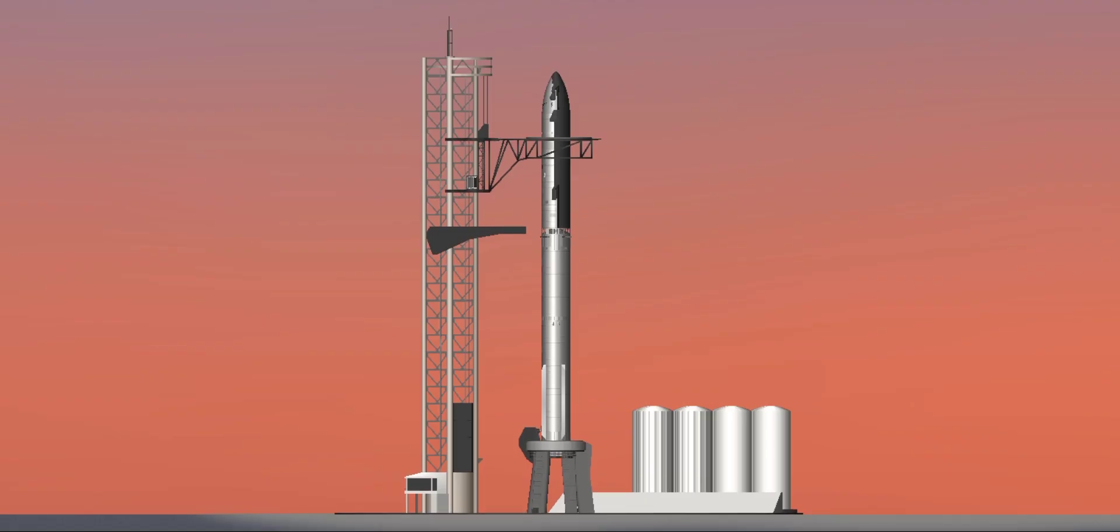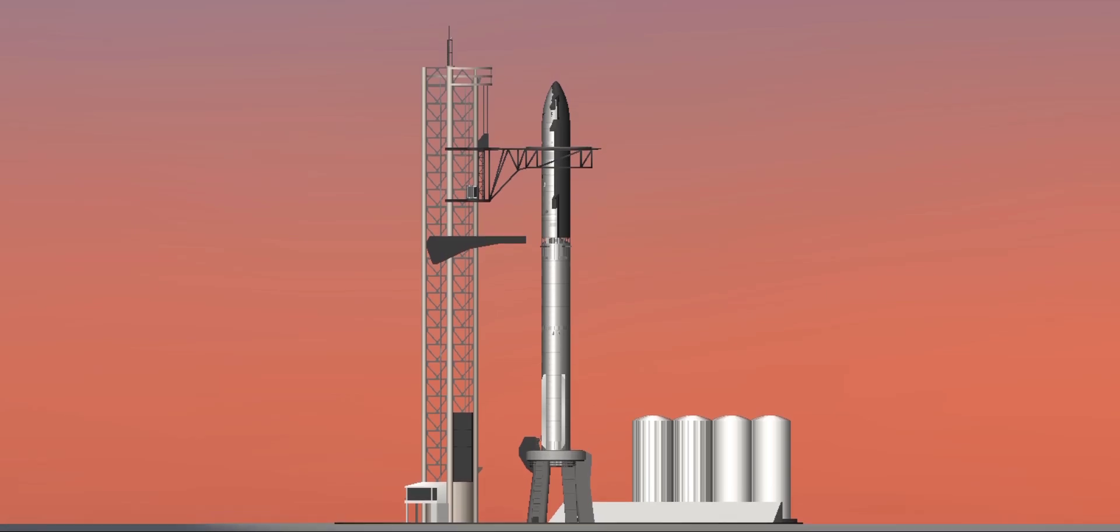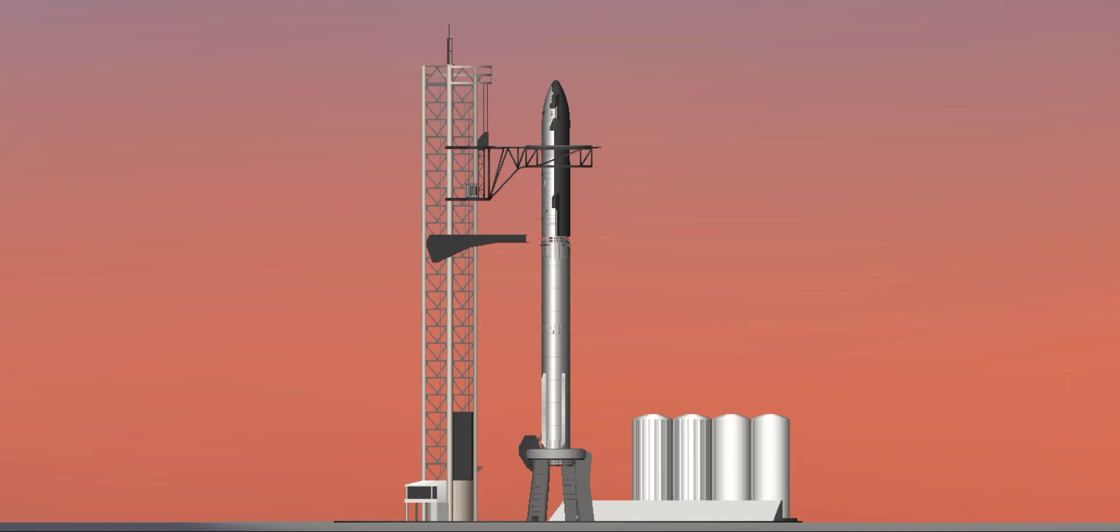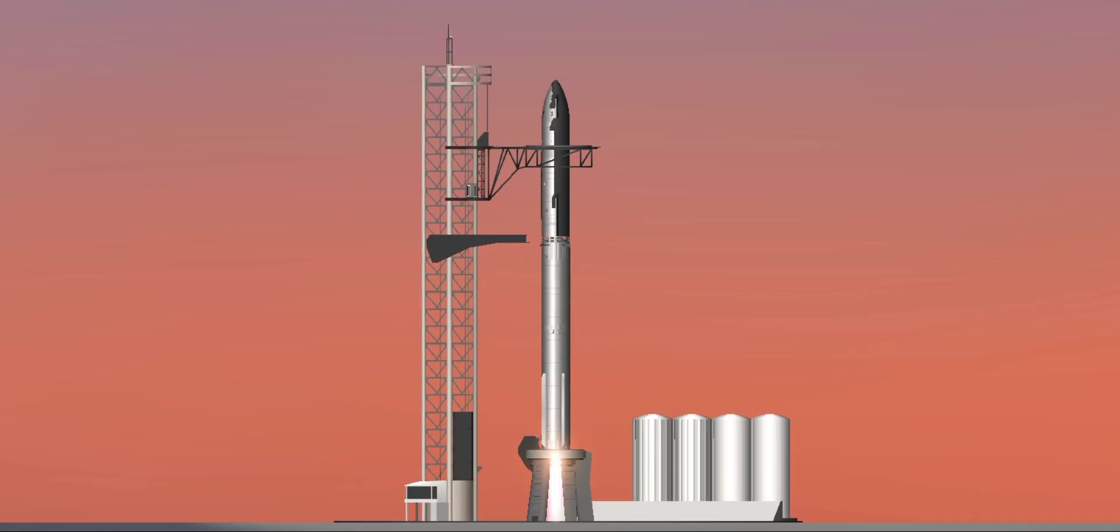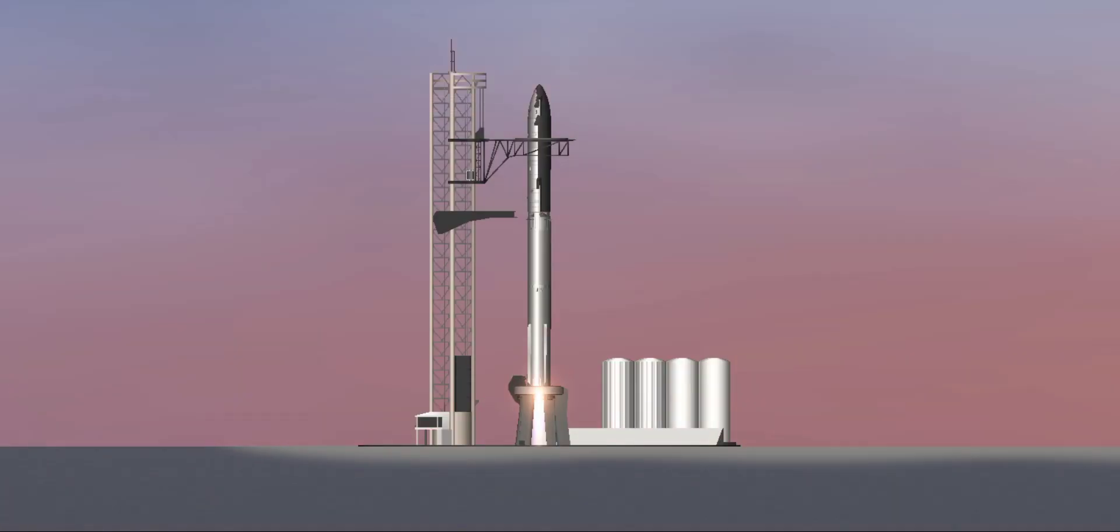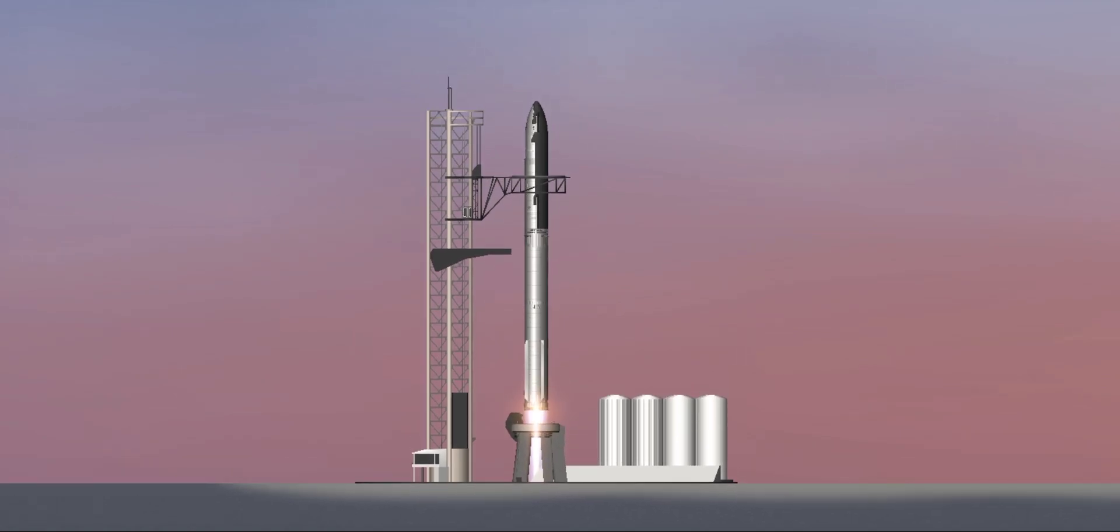1, 2, 3, 4, 5, 6, 7, 8, 9, 10, 9, 8, 7, 6, 5, 4, 3, 2, 1, we have liftoff.